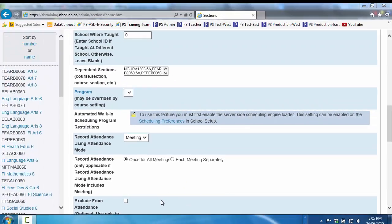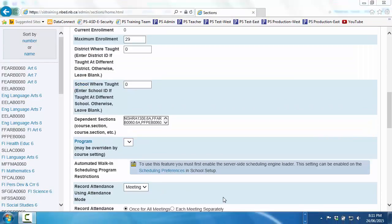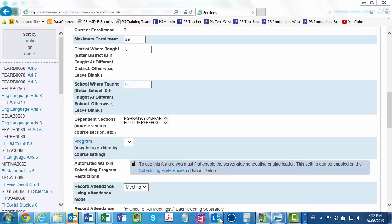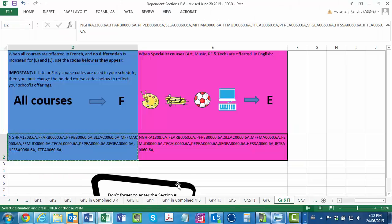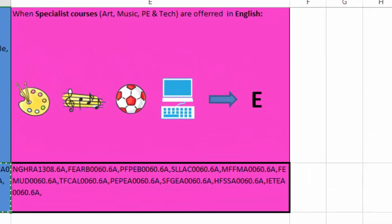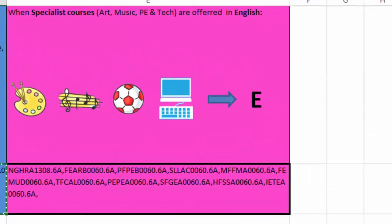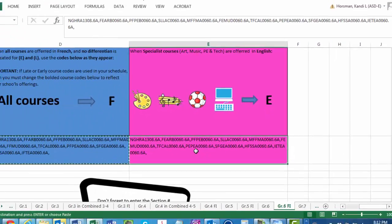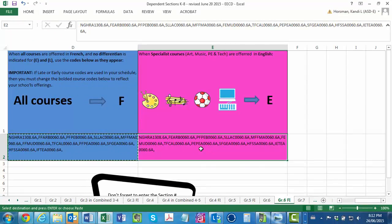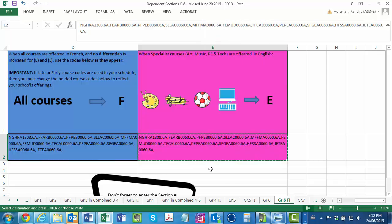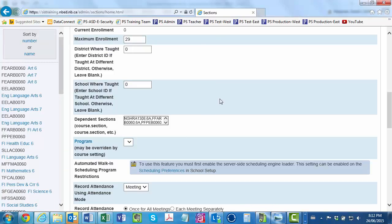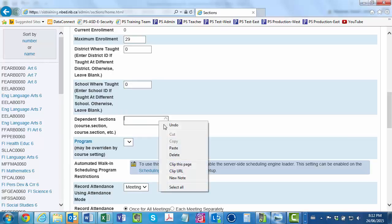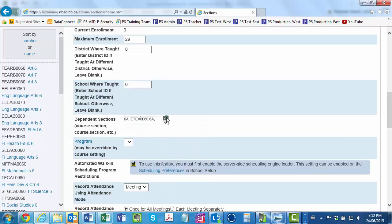After thanking the Genie profusely, you return to the Course Sections page, click ELA 6, and then Section 6A. Leaving PowerSchool open, you return to the dependent sections Excel workbook. You then click on the cell containing the codes that indicate Art, Music, Phys Ed, and Tech will be taught in English. You confirm that the Section 6A is attached to each of the course codes. Next, you right-click for Options and choose Copy. You return to PowerSchool and paste the dependent section codes into the appropriate field. You remind yourself to click Submit at the bottom.